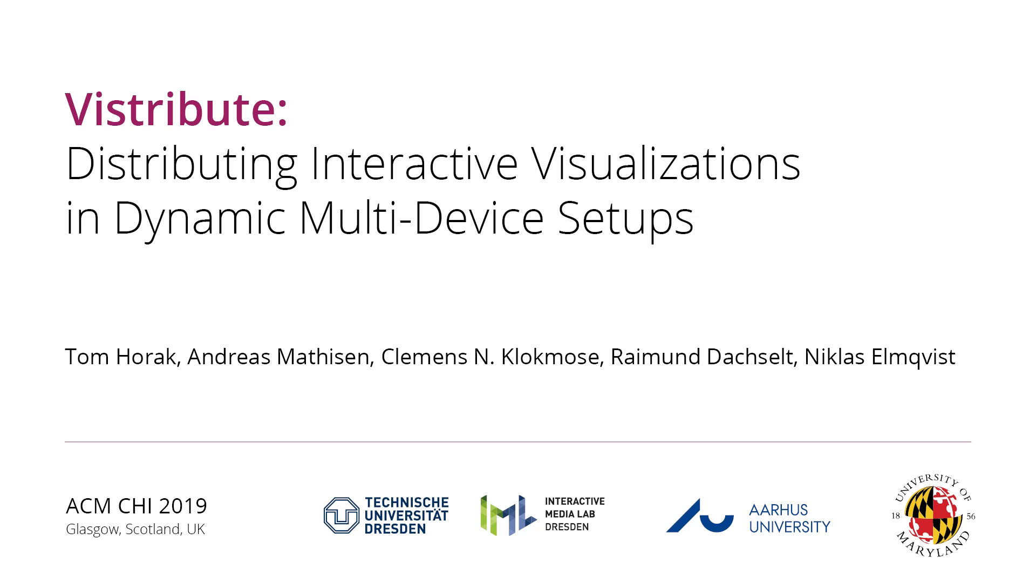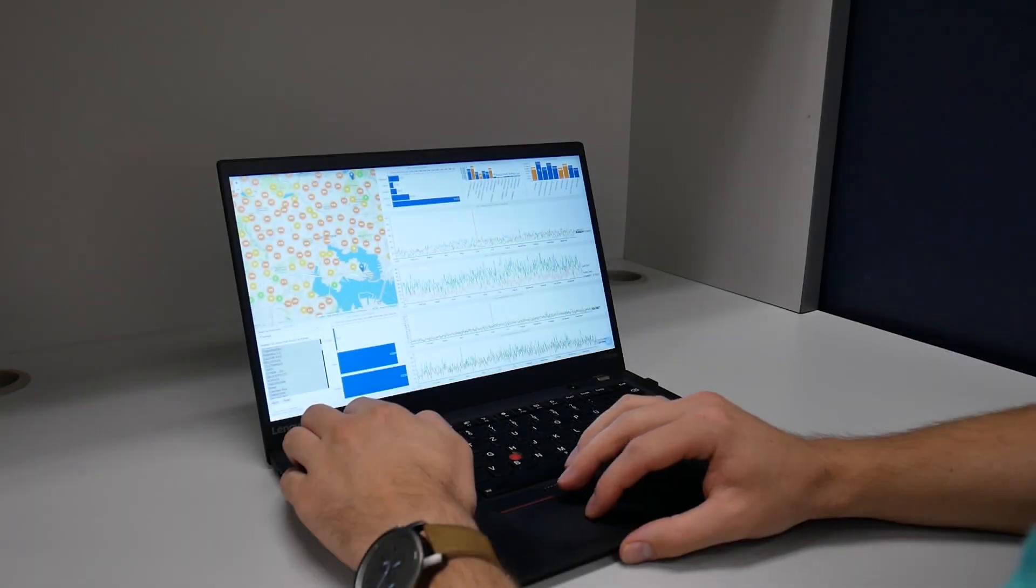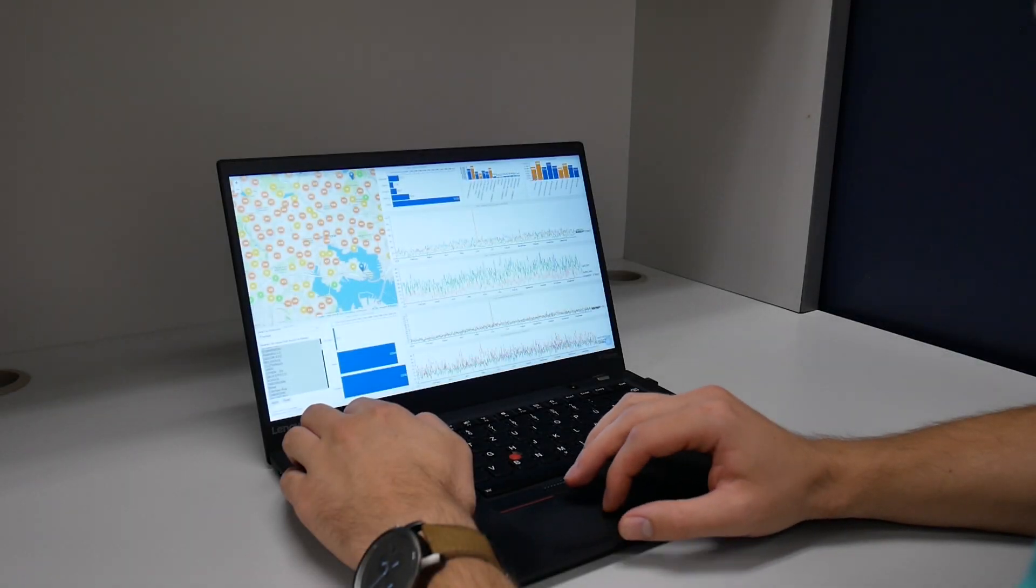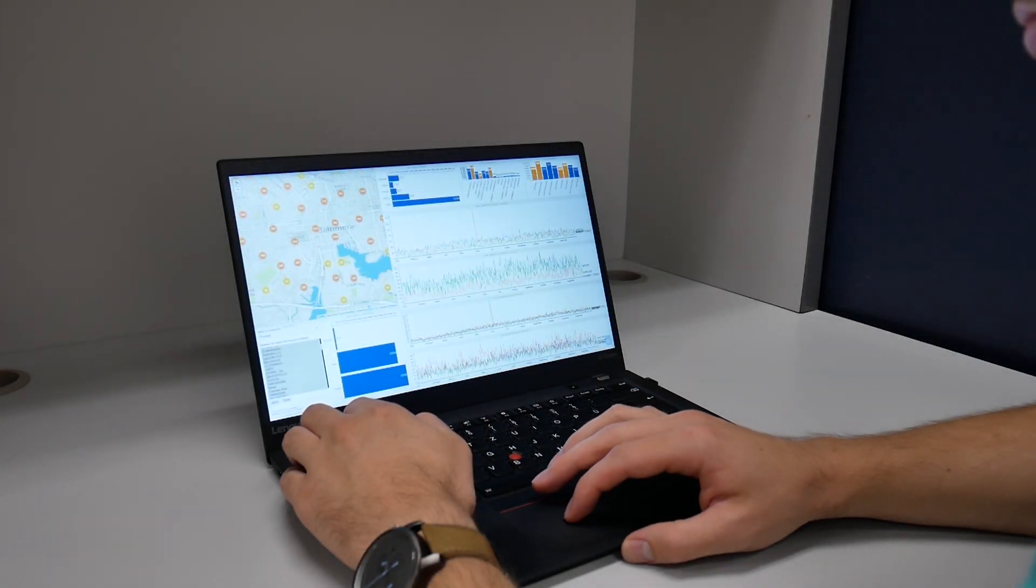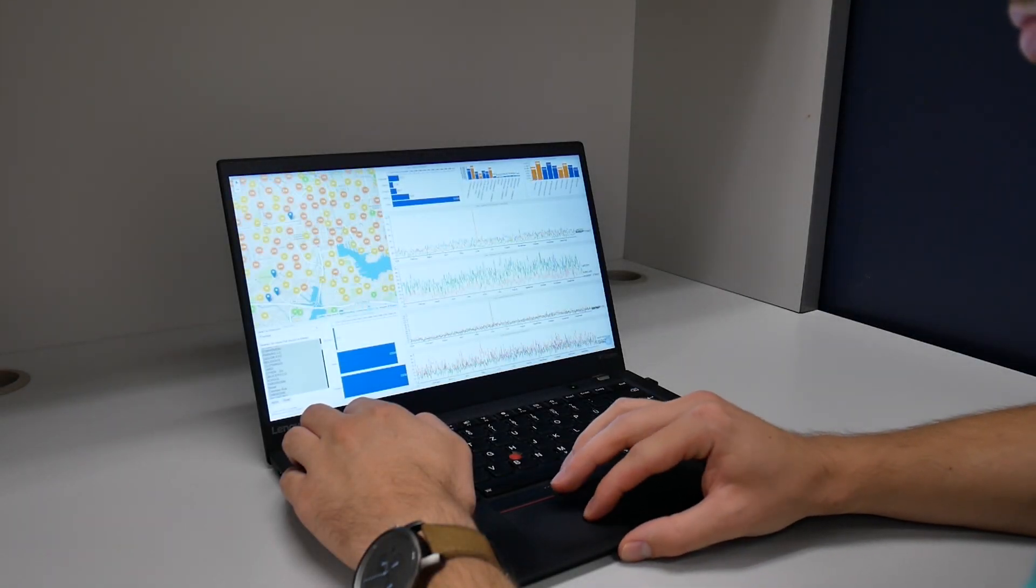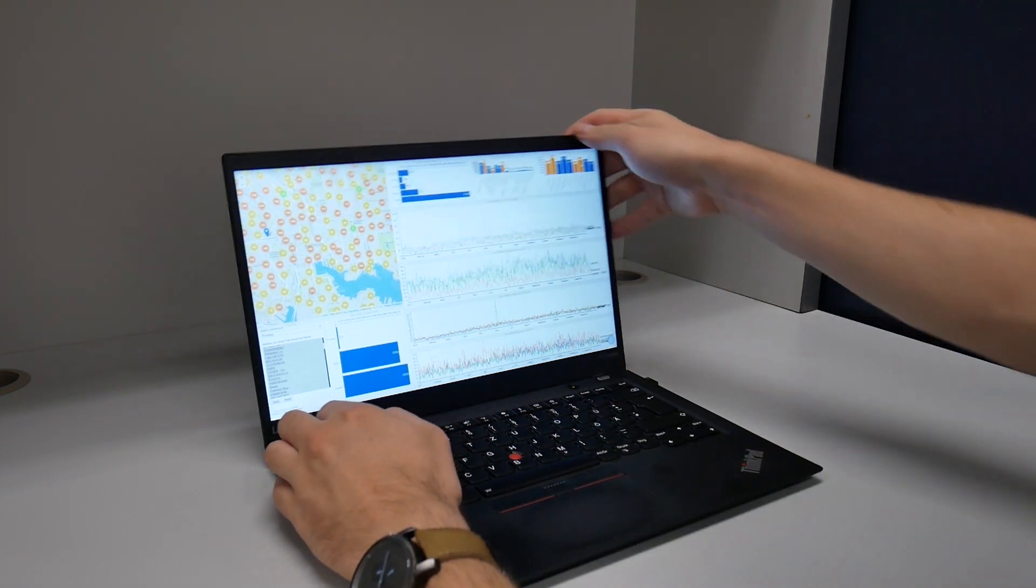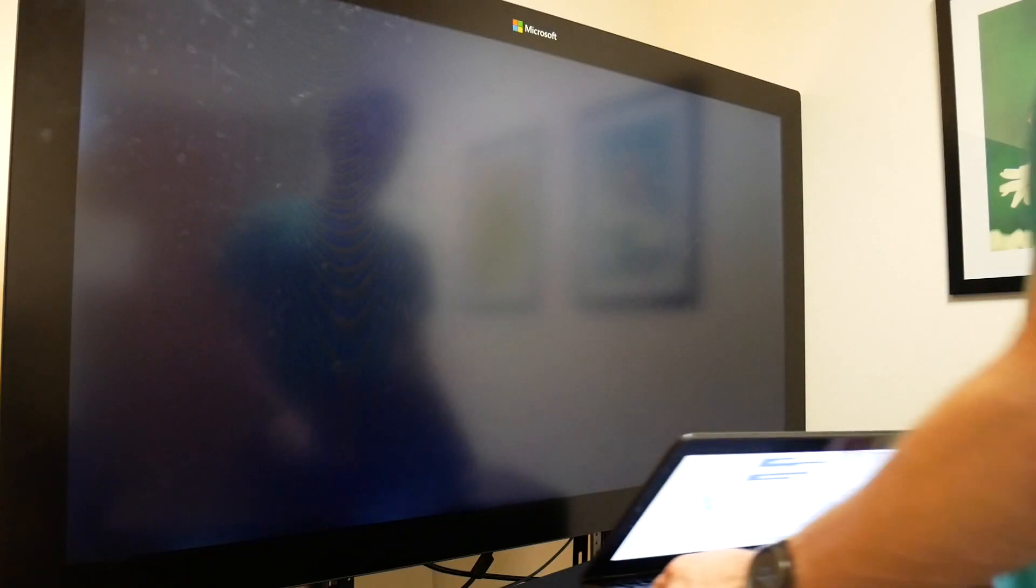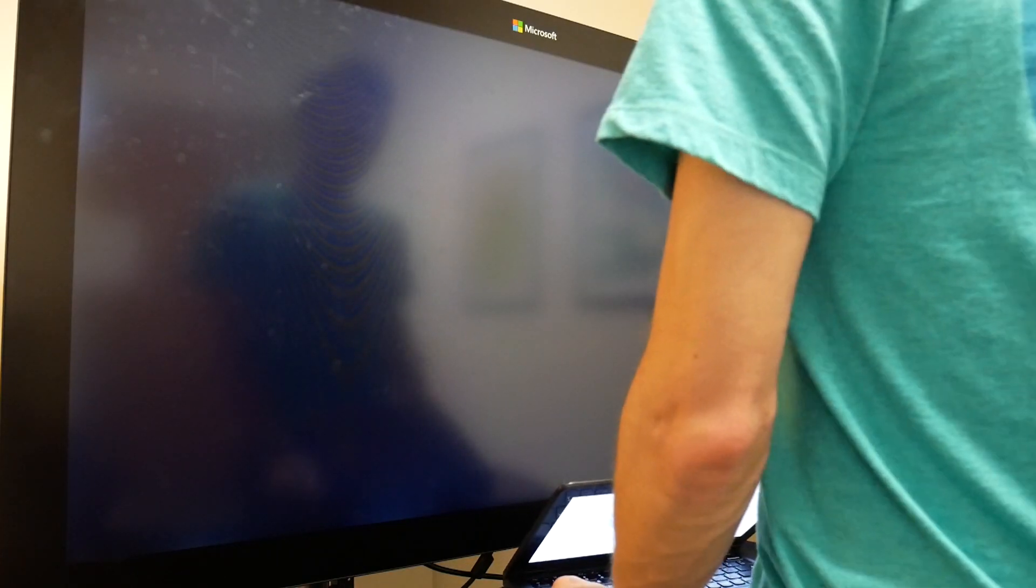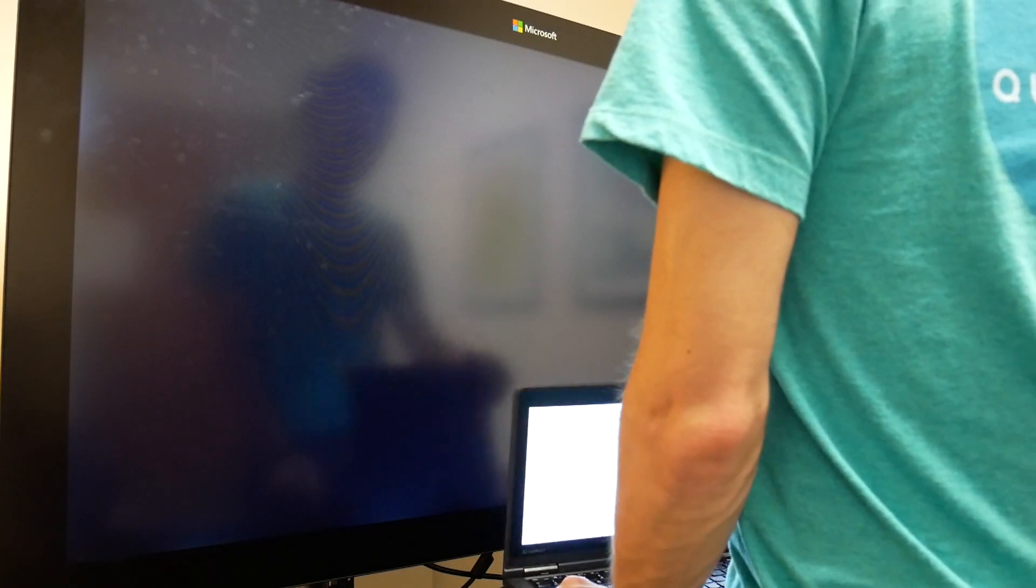We present Vistribute, a framework for automatic distribution of visualizations and UI components across multiple heterogeneous devices. The increasing ubiquity of devices liberates office workers from the bonds of their desks and allows them to follow more flexible workflows.